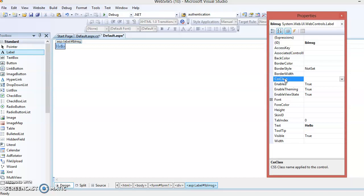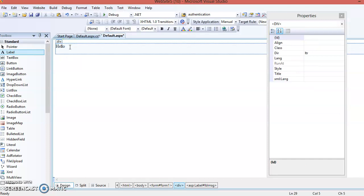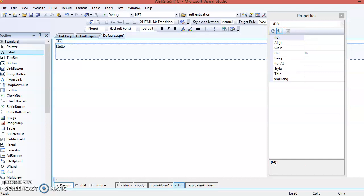This CSS class property can be applied to any control at design time or at runtime. Today we are going to discuss how to apply it at runtime. So one label is there, and we want to apply a formatting style to this label when the user wants to apply it.